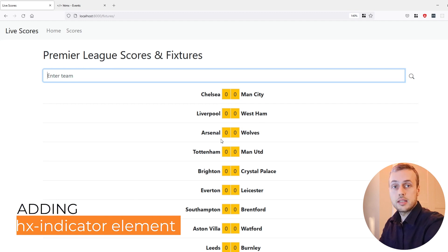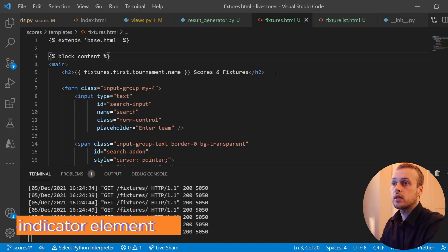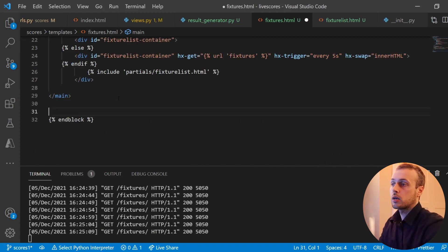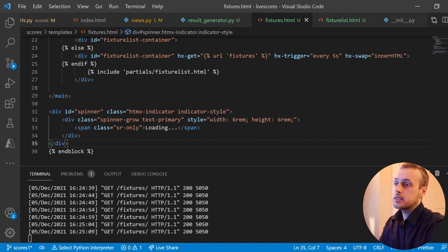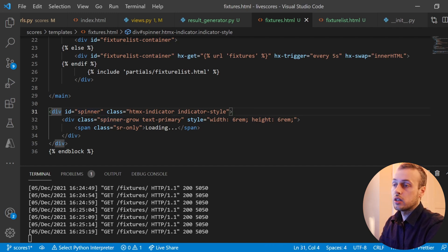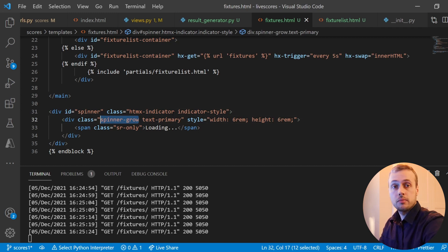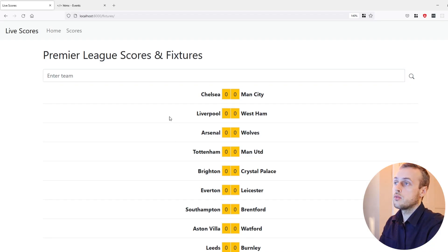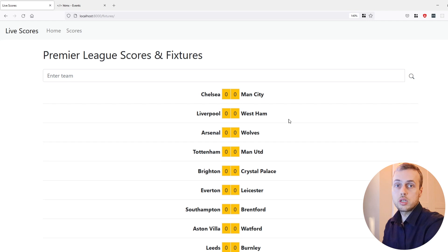Let's start with the HX indicator work. We're going to go to VS Code and it's going to be in the fixtures.html file. Underneath the main block I'm going to paste a bit of HTML that has a spinner — a div element, and within that div there's another div with the class 'spinner-grow'. This is a Bootstrap class used to show a spinner on the page. If we go back to the front end and refresh, we won't see anything yet because we need to add the spinner to our actual polling element.